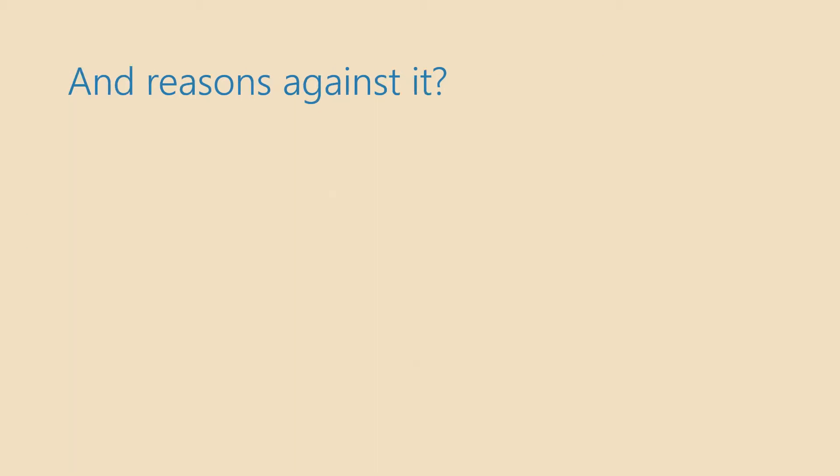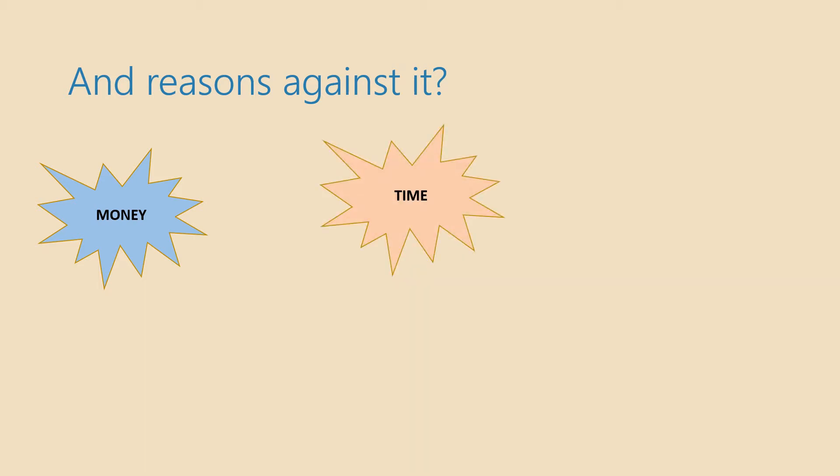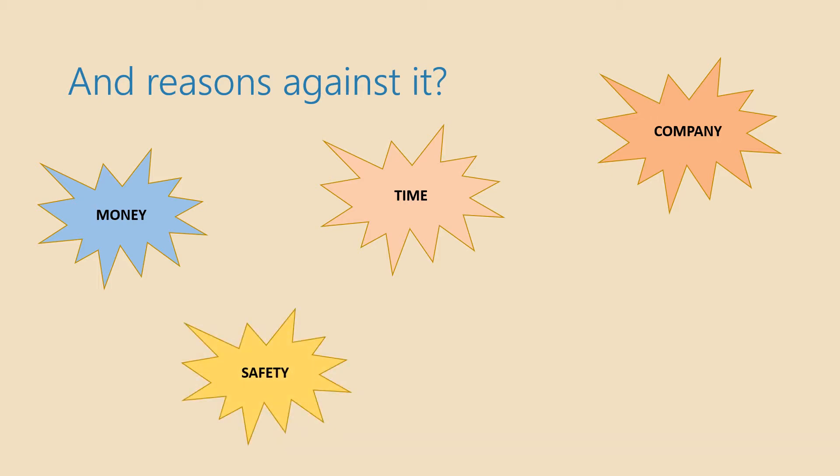However there are some arguments against traveling. Can you recall any of them? What have we said? Why shouldn't people travel? There is the lack of money and the lack of time. Some people also don't have friends who would like to travel with them and they don't feel confident traveling alone. There are also safety concerns and language barriers.